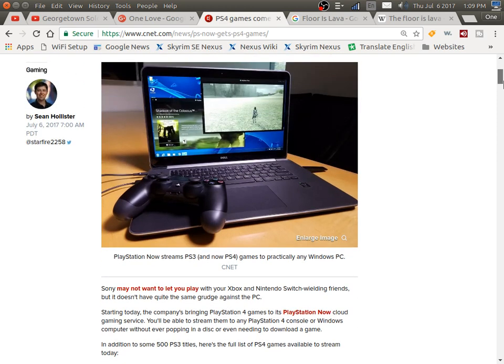So if you can stream your games on your PC, I guess you don't have to worry too much about the hardware for your laptop or computer because it's all being run off of that cloud.